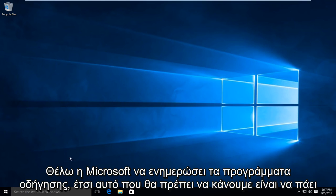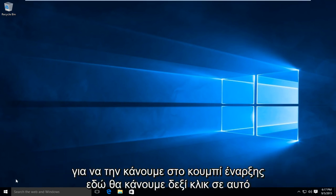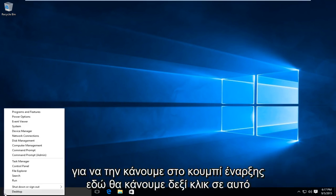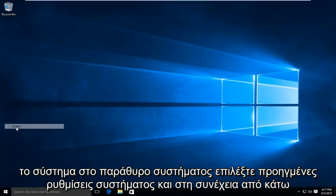So what we're going to do is head over to the start button here, right click on that, and go up to System.